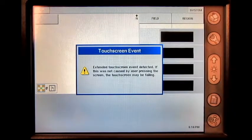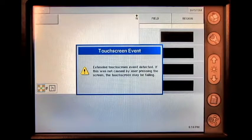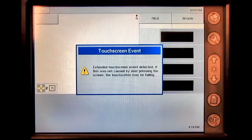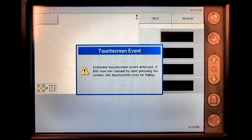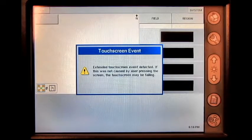In this video, we will cover what to do when you get an extended touchscreen event on the Ag Leader Insight display. As you can see, the error message is now present on the display.